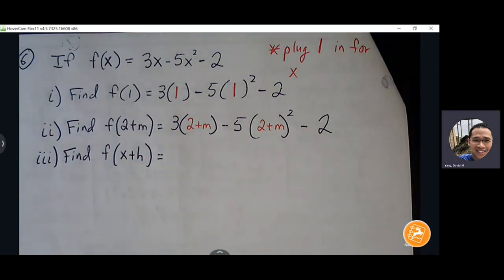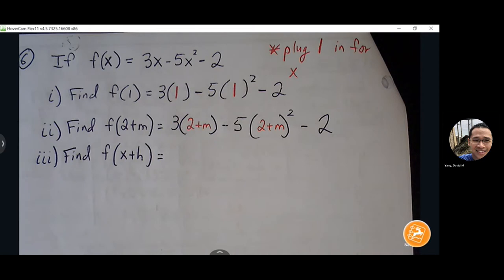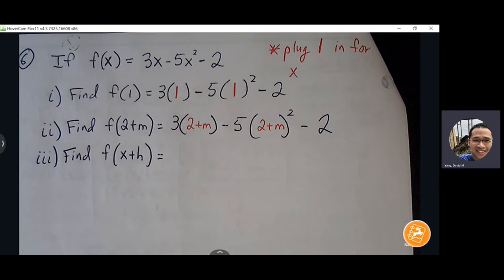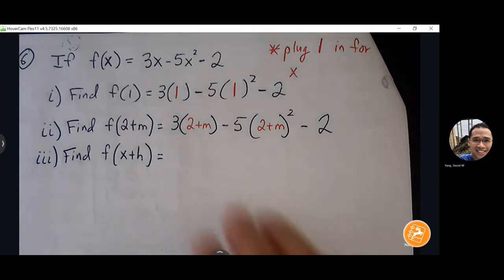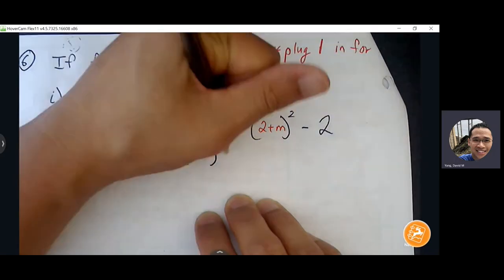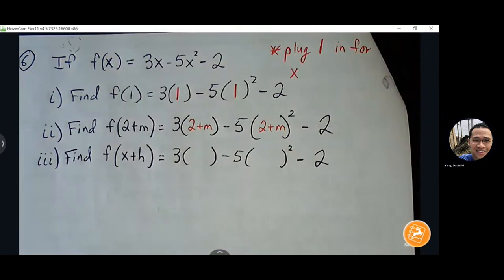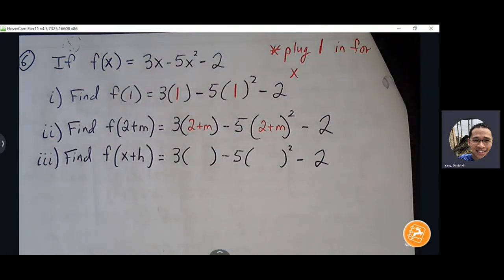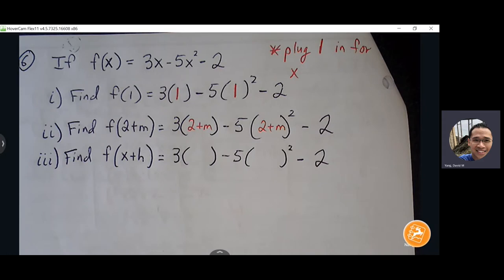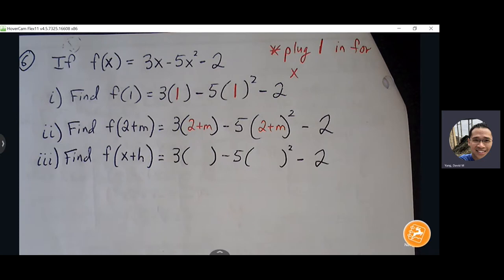Find f(x + h): remove x and in place of it put x + h. I like to force myself to write all the parentheses first — that way I'm never going to put x + h in the wrong spot, limiting the chance of making a mistake. The parentheses clearly mark where x + h goes.